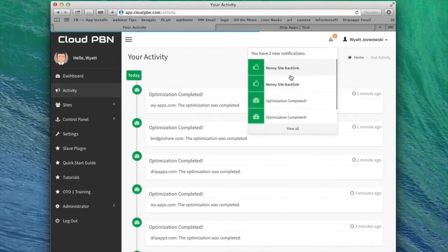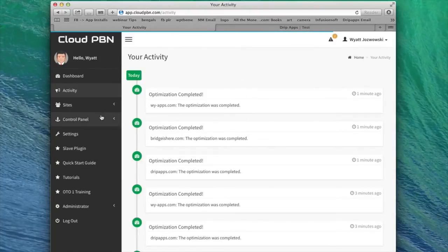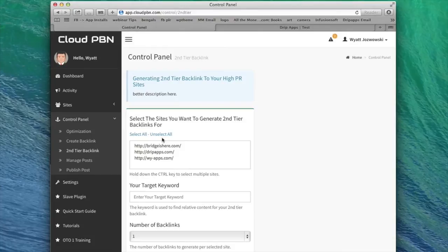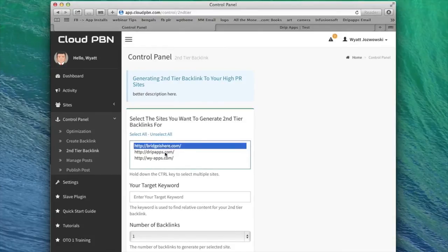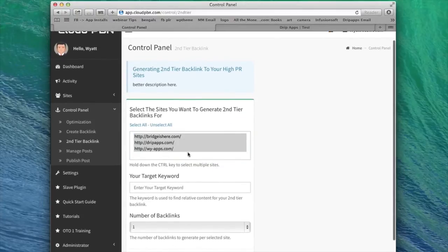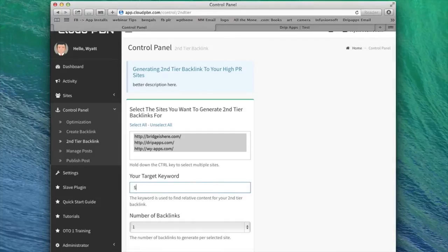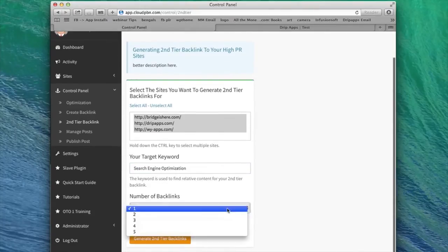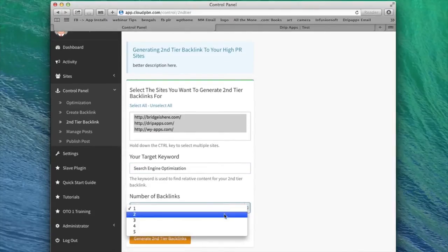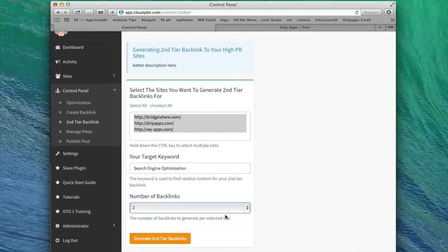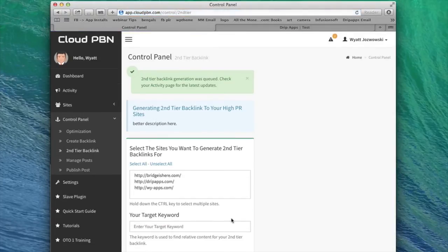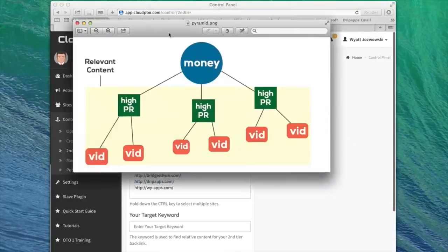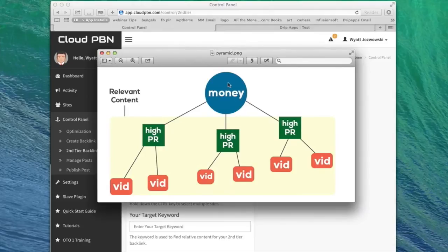So I'm going to go back over to cloud PBN. As you can see, we got some notifications saying the backlinks were created. I'm going to go to the next part, which is second tier backlinks. And this is where I can complete my link pyramid. So cloud PBN will go out there and download relevant videos off of Vimeo and upload them to YouTube to different accounts so that I can build an entire link pyramid. So I'm going to select all three of these sites, my keyword, which is let's say search engine optimization and the number of backlinks that I want to generate for each website. So I'll do two and I'll generate the second tier backlinks. Now this will take a few minutes, but it's all done automatically. So in just a few minutes, I think a minute, actually, we created this entire link pyramid with our blog network.